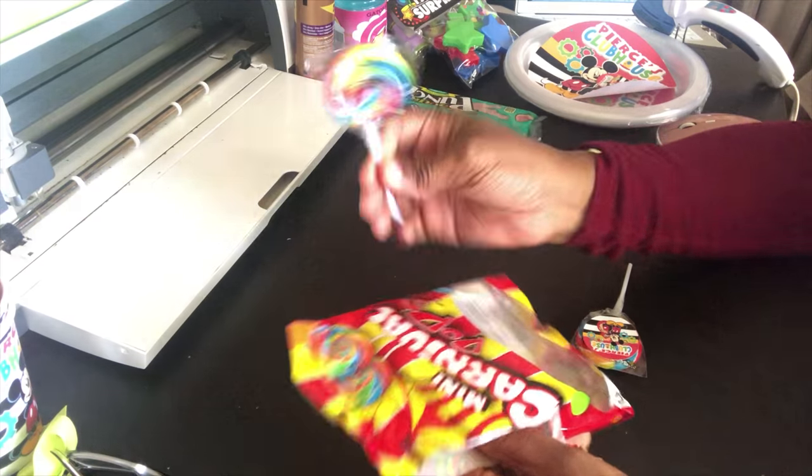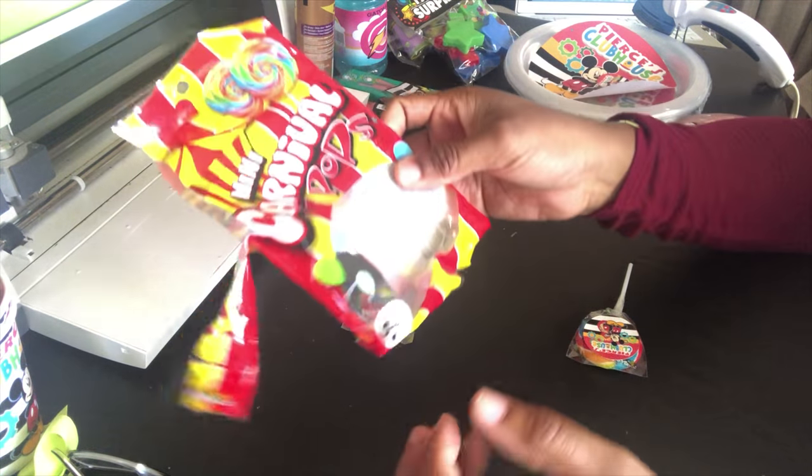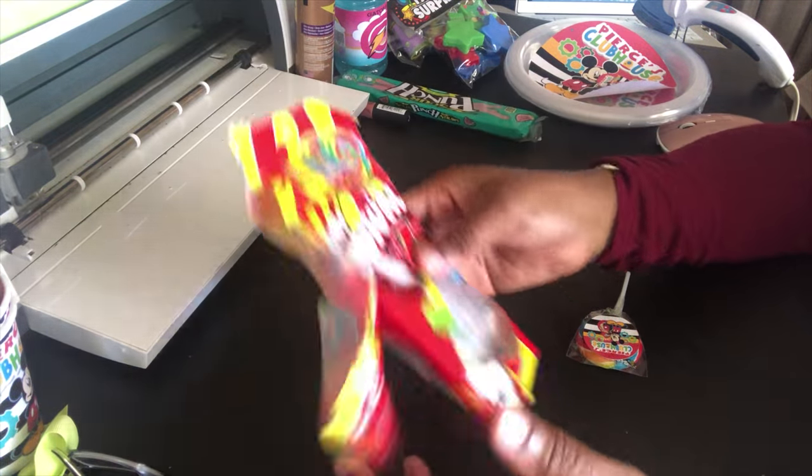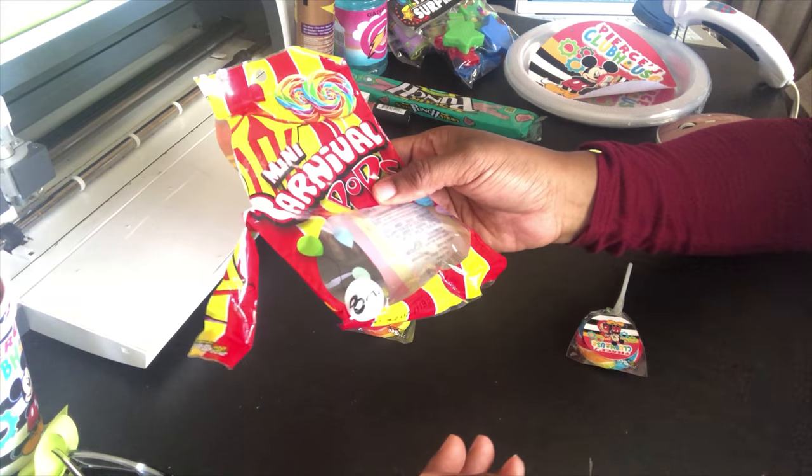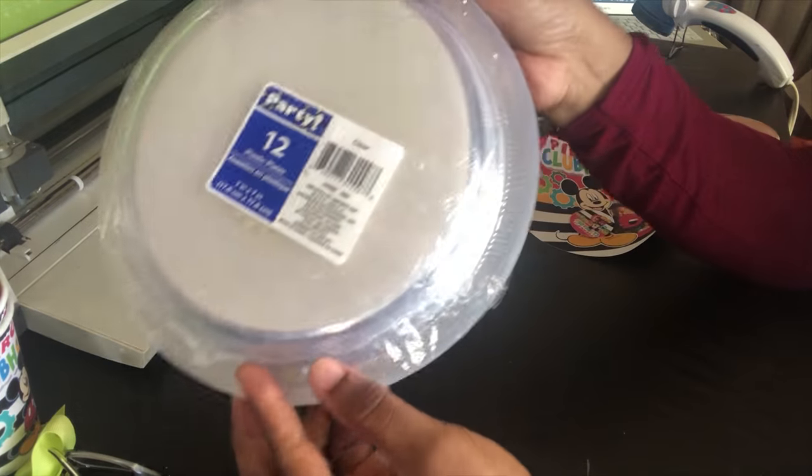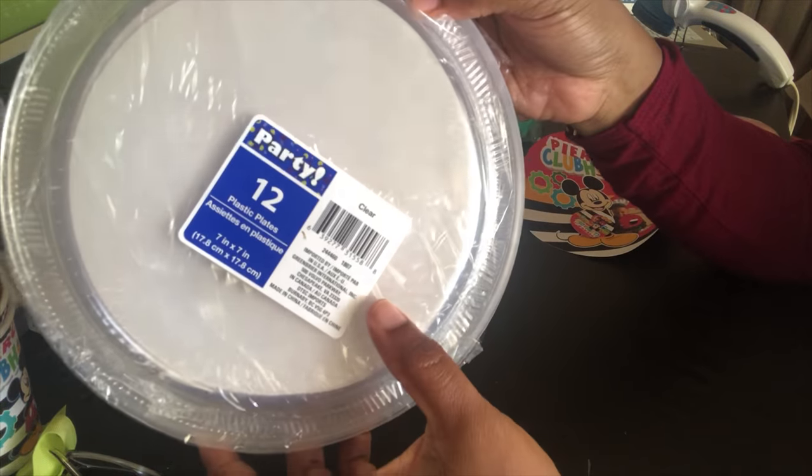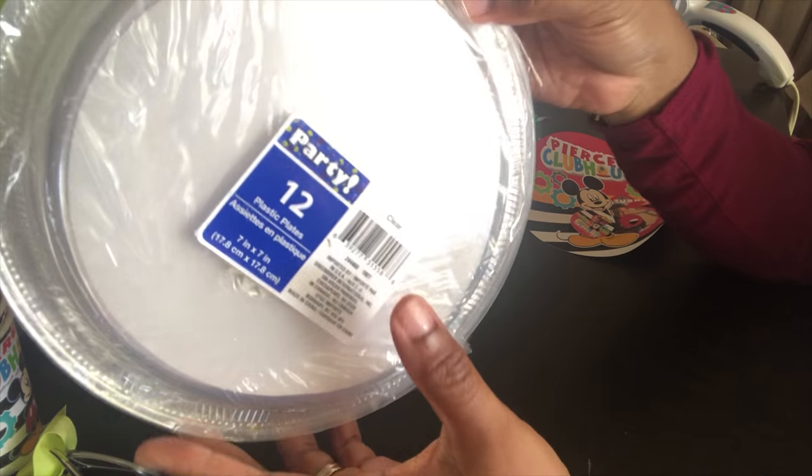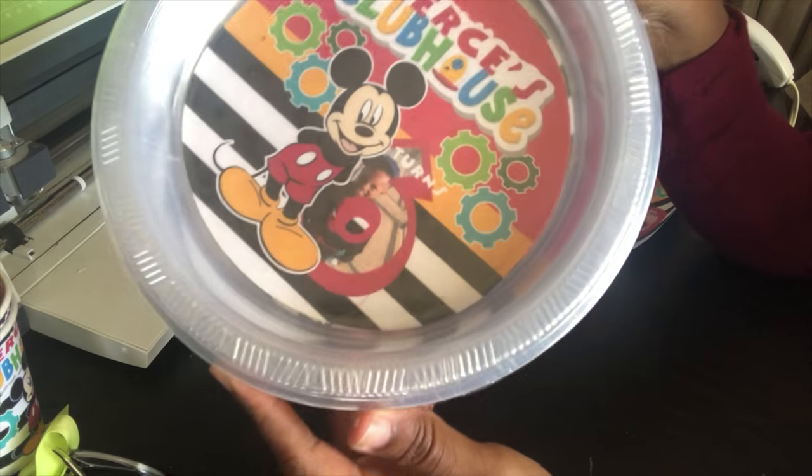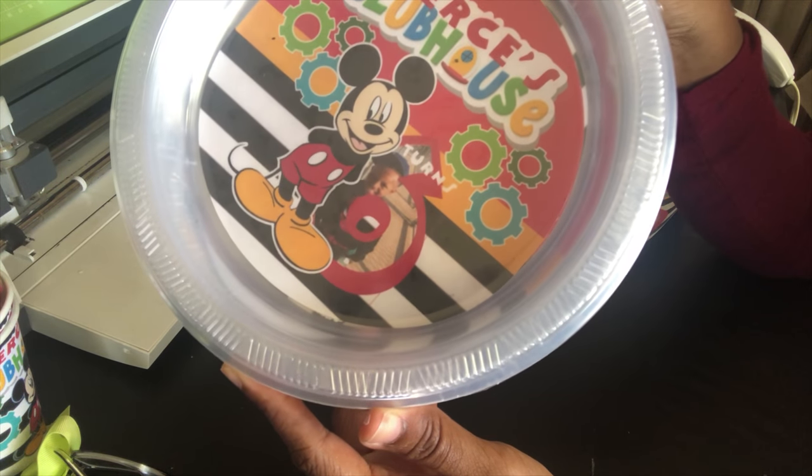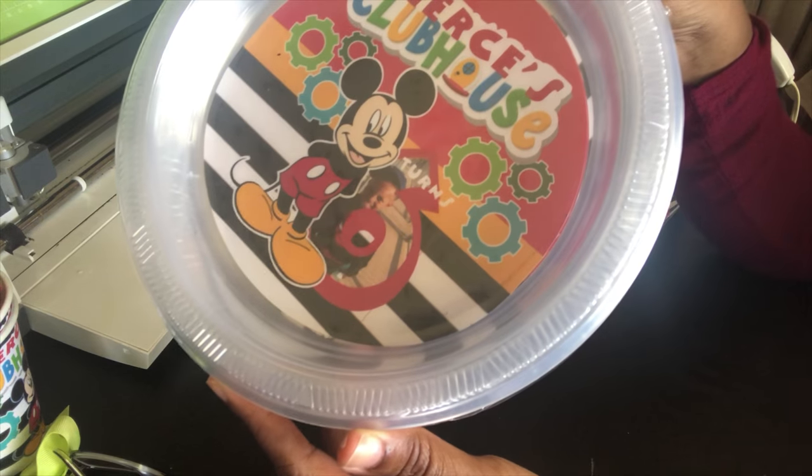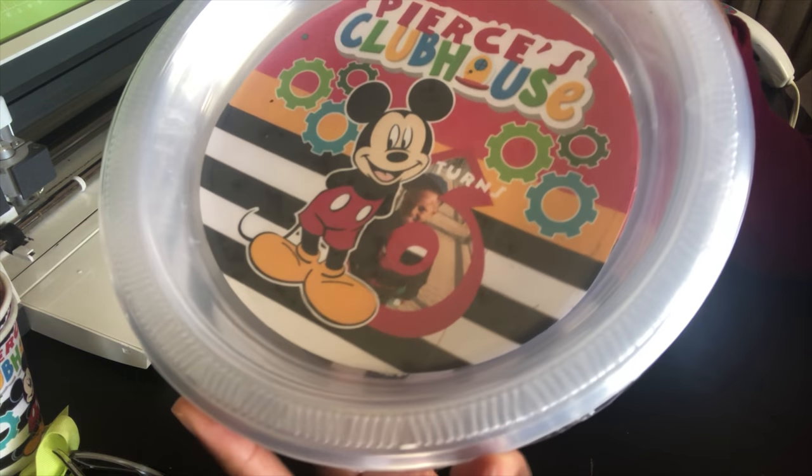Okay, so this is the lollipop that I'm going to use. It is from the Dollar Tree, an eight count for one dollar. The plates that I'm going to use are 12 for a dollar from Dollar Tree, and I believe the measurements are really similar to the ones that I use for the plate that I got from Target.